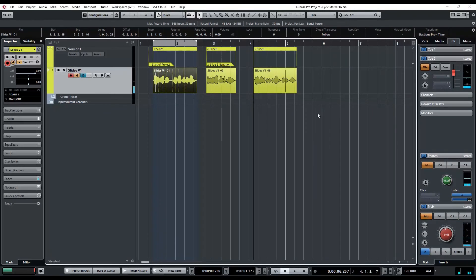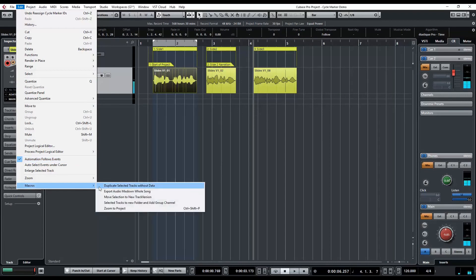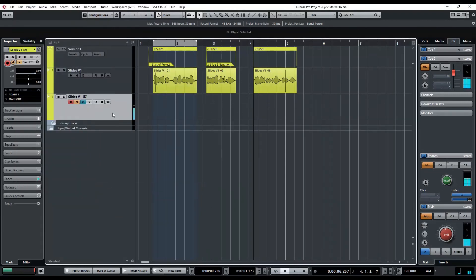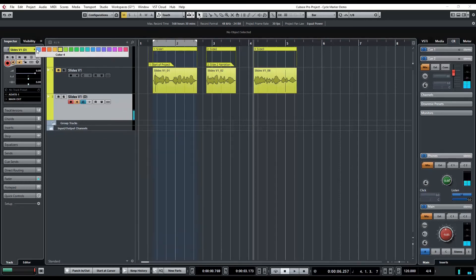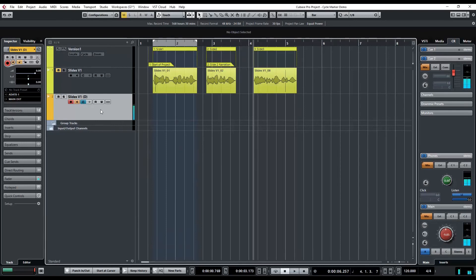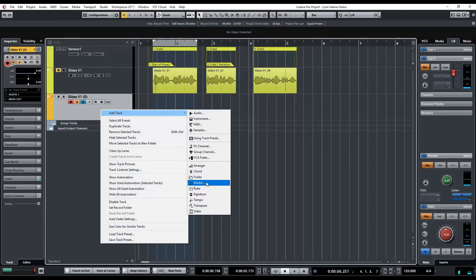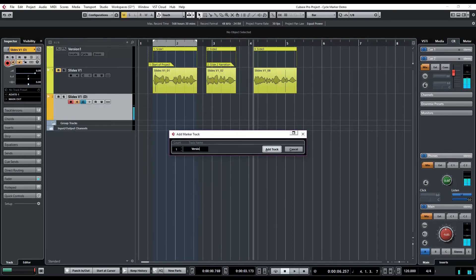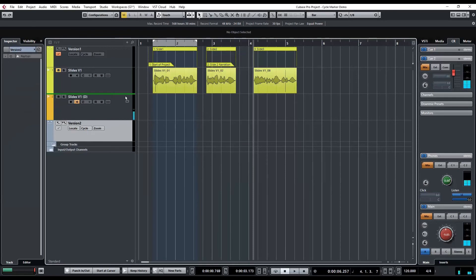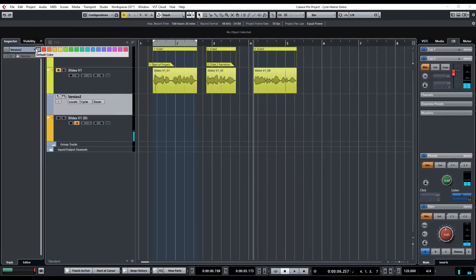You can add more than one cycle marker track. So if I had some revisions to make, I'm going to duplicate this track — Edit > Macros > Duplicate Without Data. So this is my second version, my second set of takes. We'll mute our first track and let's change the color so we don't get confused — we'll make this one orange. Let's add another marker track: Add Track > Marker, we'll call this Version Two. Move it above again and give it the same color.